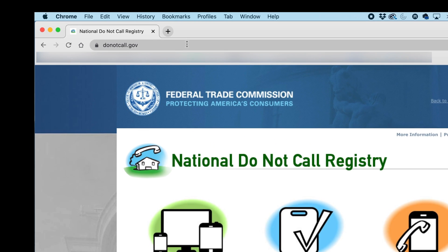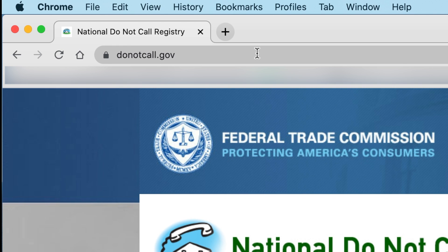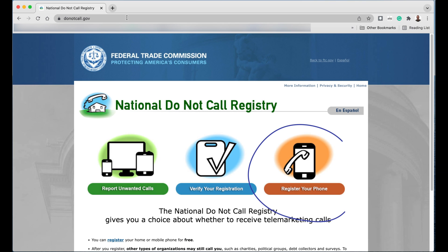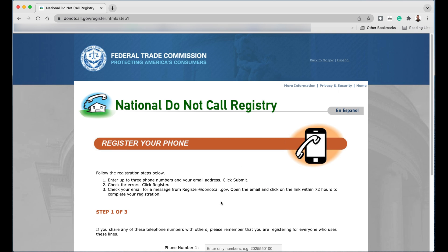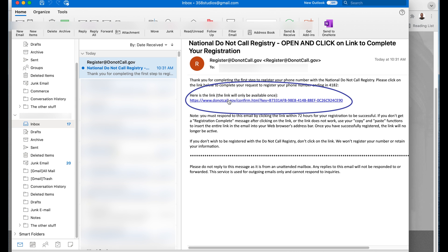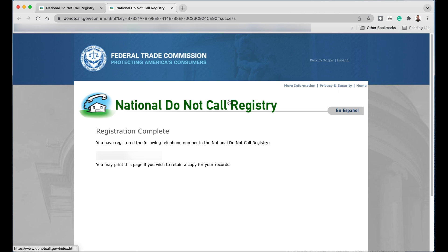Go to donotcall.gov. You can see that it's a federal site. What you want to do is register your phone. Once you register, they'll send you a confirming email to make sure you're legit. Once I click on that link, it takes me back to the Do Not Call registry, and it says you have completed your registration. By adding yourself to the Do Not Call registry, you're taking that first step to get yourself off the marketing lists of legitimate marketing companies. Keep in mind that if these people are not legit, they won't worry about the registry — but you can still block the phone number in your contacts the way I showed you earlier.